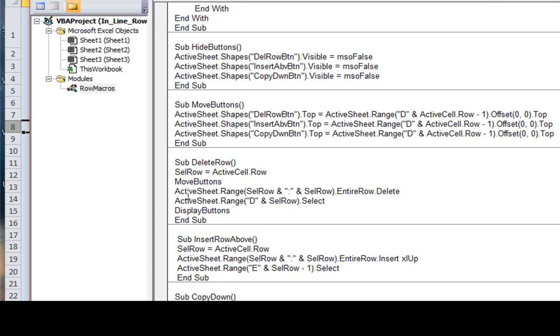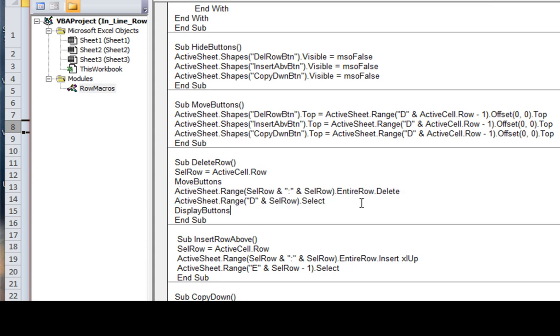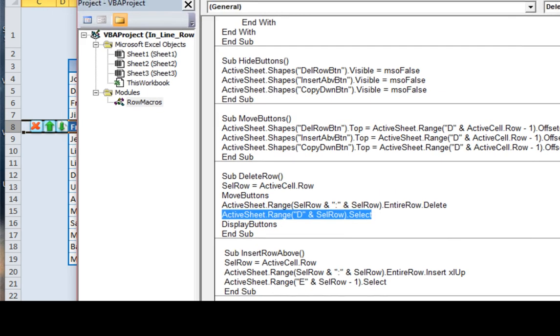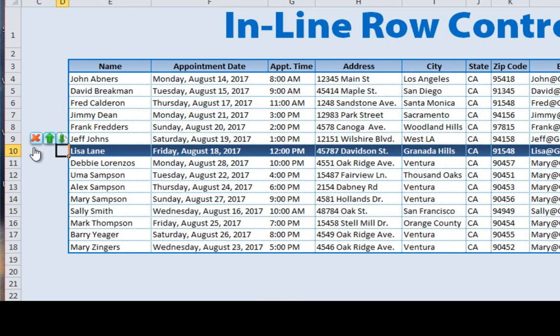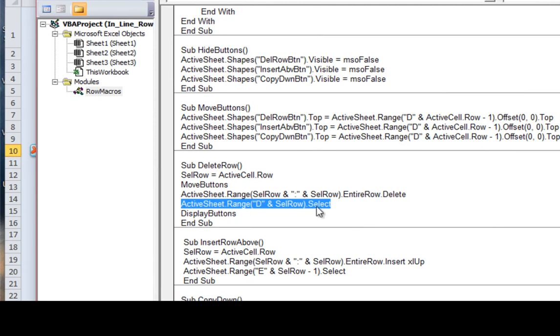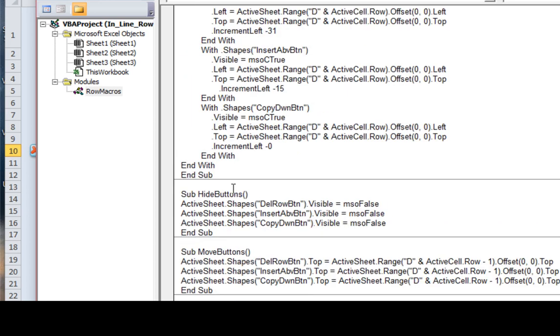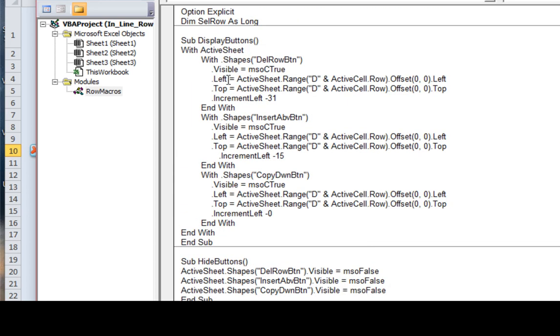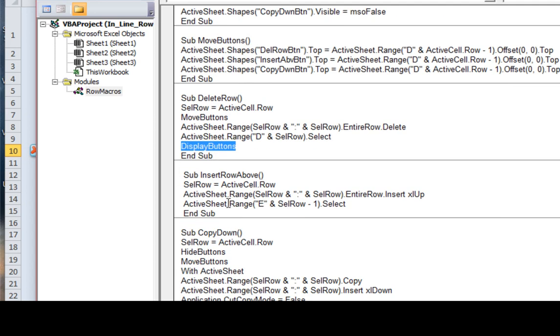And so the next line of code is simply active sheet range, select row, and entire row delete. Okay? And then the next line of code is I want to select whatever the new row is. So when we go, when we delete a row, right, and we click delete, I want the next row to be automatically selected, and I want those buttons to be displayed again. Okay? So here in active sheet, we've selected it, and then we're going to go ahead and display the buttons again with that macro. Okay? And that's just going to run these, once we select the row, we can display it. So we just run that macro one more time.